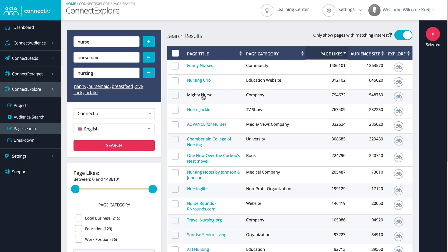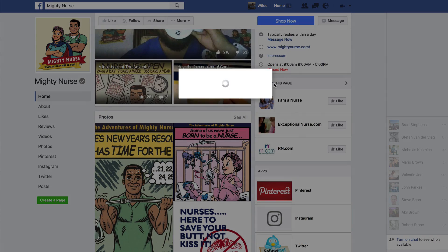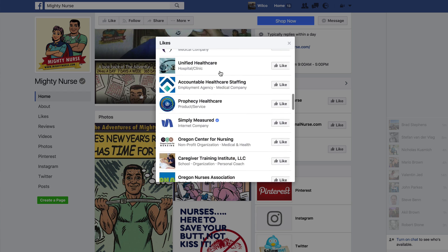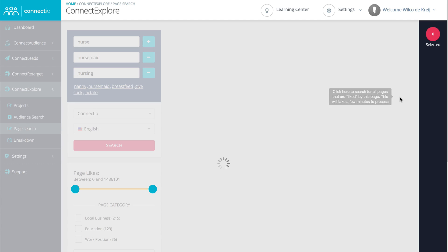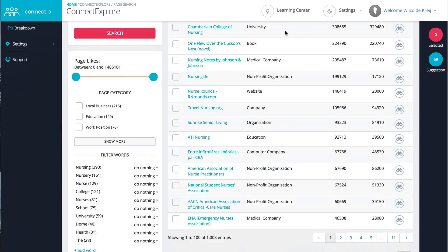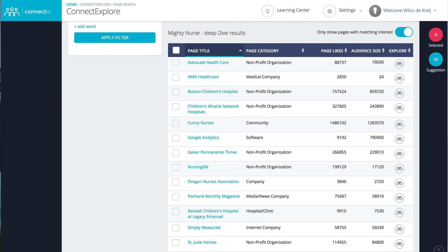Now let me show you one of my personal favorite features of Connect Explore. Did you know that any Facebook page can like other Facebook pages? Take this page, for example — they've liked all kinds of highly related pages, so why not use that to our advantage? That's where our Explore feature comes in. Simply click on this icon right here and we'll automatically check all of the Facebook pages that they have liked and automatically match all of those to see which ones can actually be targeted using Facebook Ads. So with one simple click, you'll get a list of highly related interests to target, and you don't even have to do the hard work yourself.